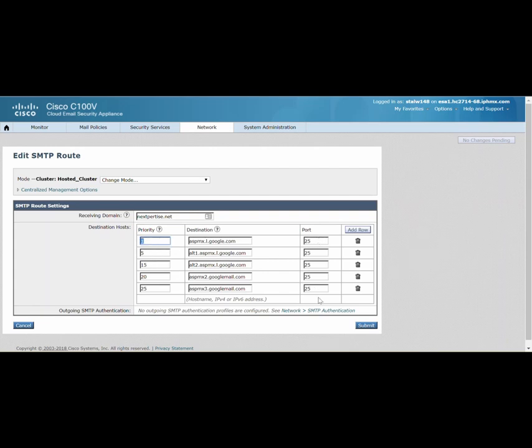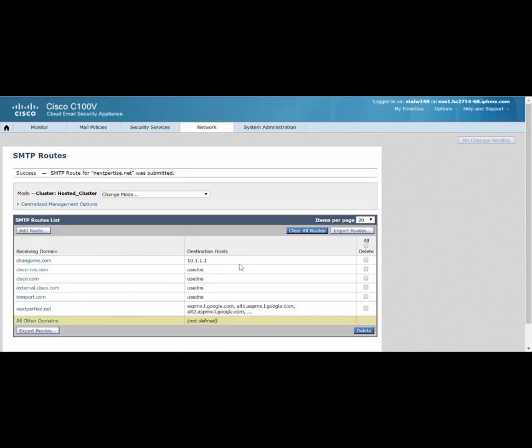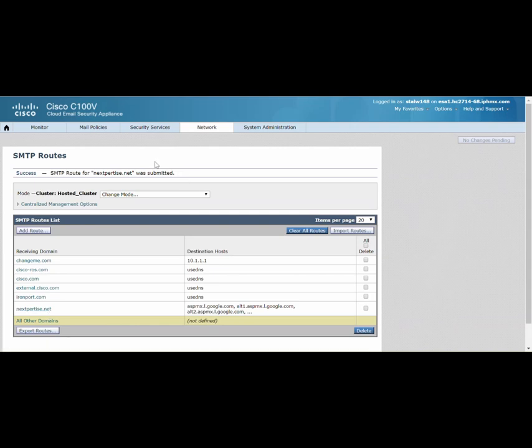Make sure that you set up the priorities correct, routes correctly, and host names correctly, and hit submit to save those changes. Once you do that, commit all your changes by clicking the commit button.